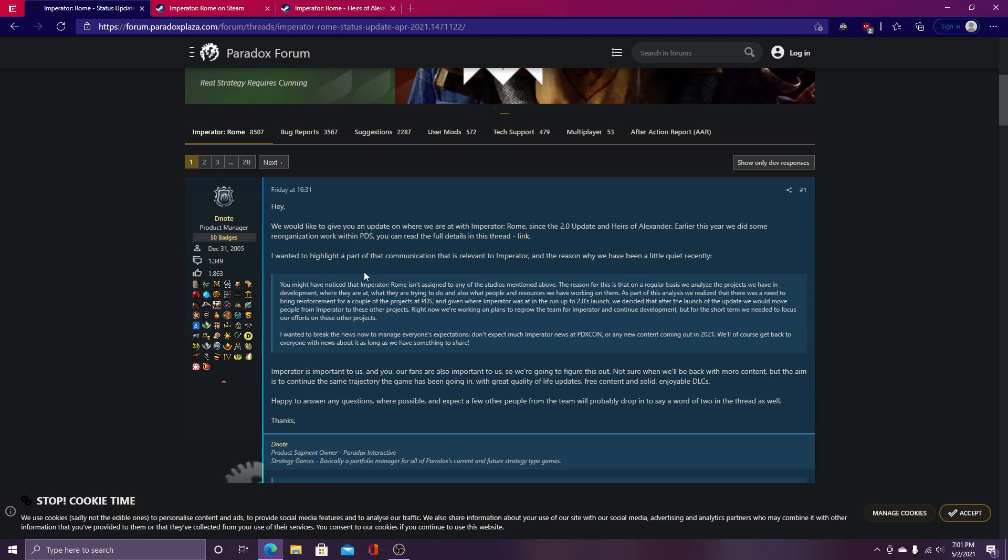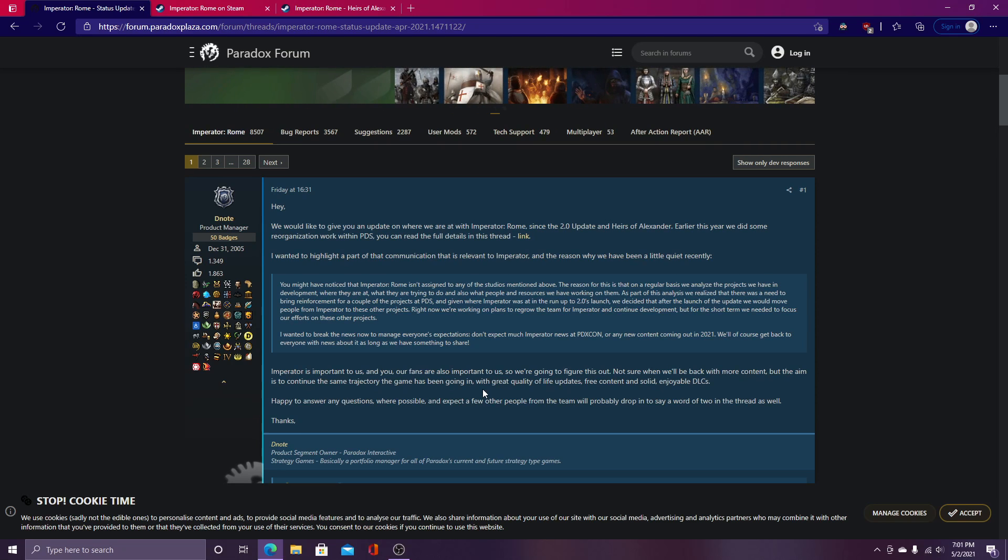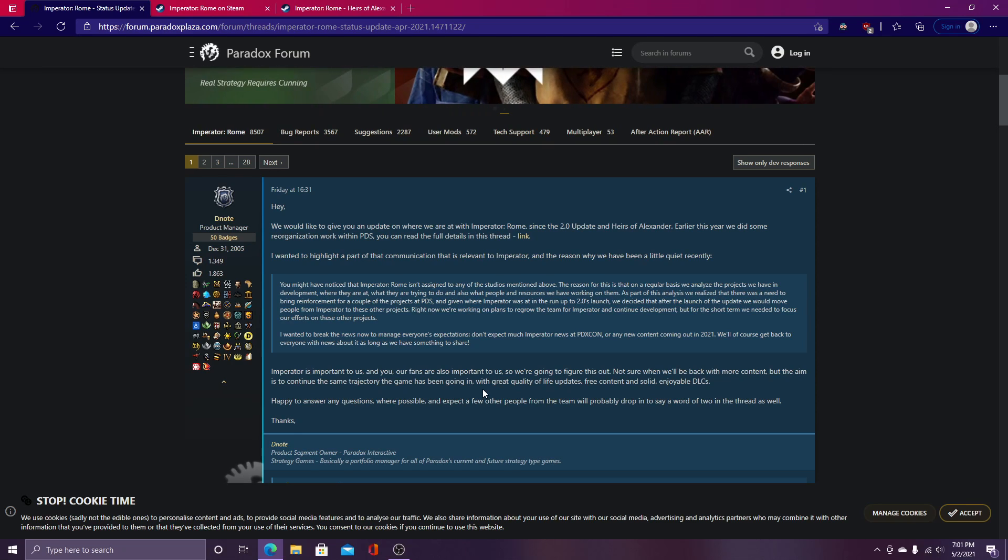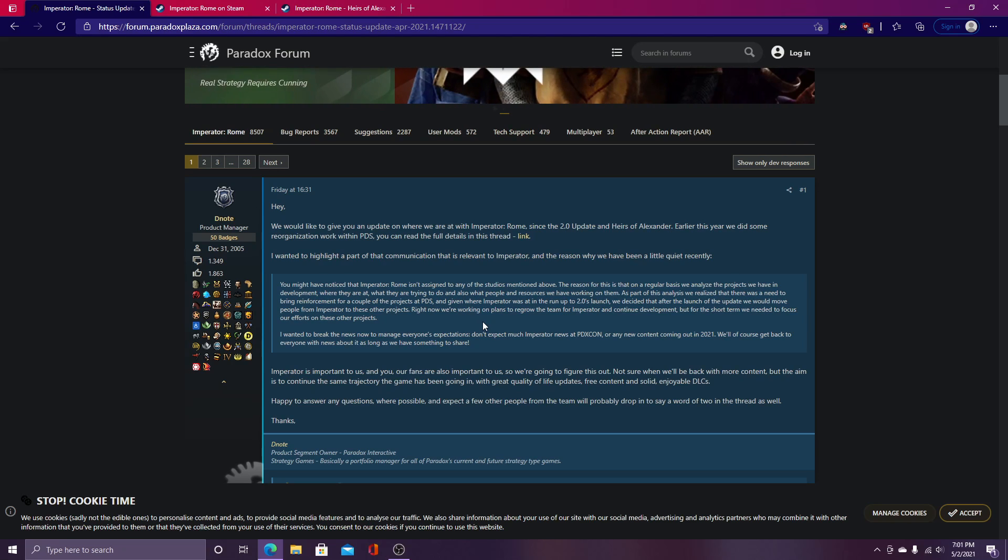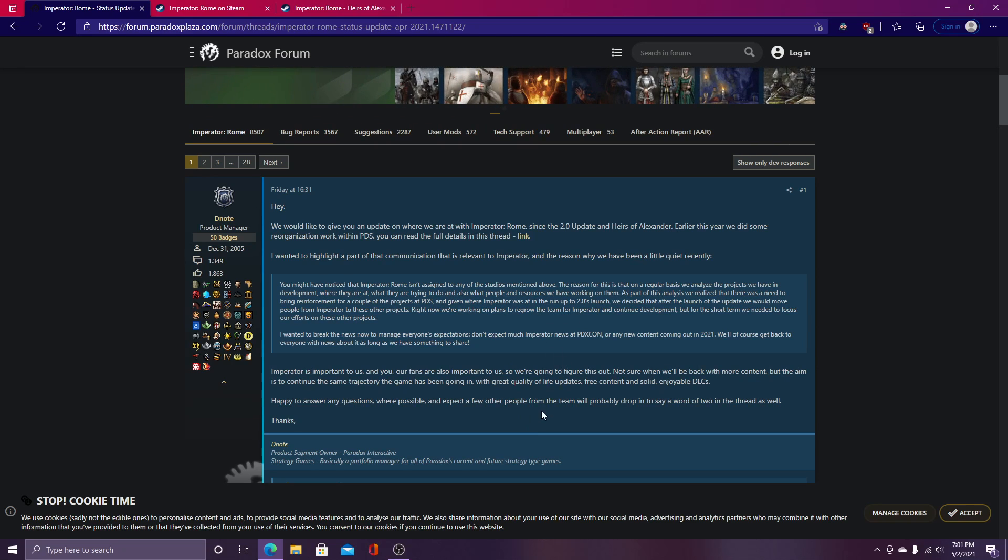But basically they released a statement saying, Hey, we would like to give you an update on where we are at with Imperator Rome. Since the 2.0 update, which was very successful, and Ares of Alexander earlier this year, we did some reorganization work within PDS, and this came before 2.0, I believe. You can read the full details in this thread, you can click on that in the description. But I wanted to highlight a part of the communication that is relevant to Imperator and the reason why we have been a little quiet recently. You might have noticed that Imperator Rome isn't assigned to any of the studios mentioned above.